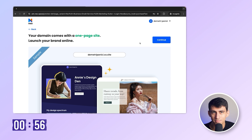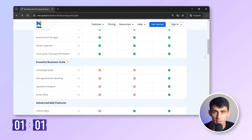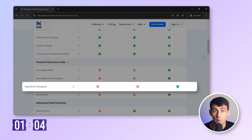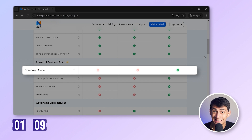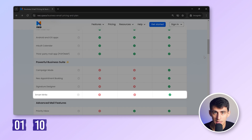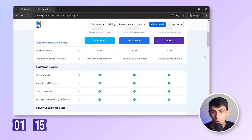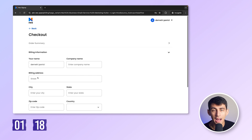Oh sweet, I get a free one-page website — I'll set this up later. Okay, so Neo offers three key plans. Let's see: do I need Neo Bookings? Yes. Do I need a Signature Designer? Sure, why not. Do I need Email Campaigns? Definitely. And do I need the AI Email Responder? Absolutely. So I'll go ahead with the Neo Max plan.